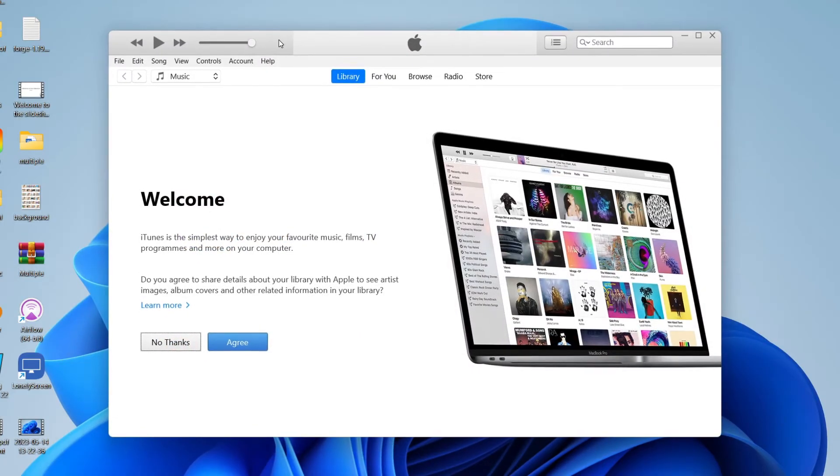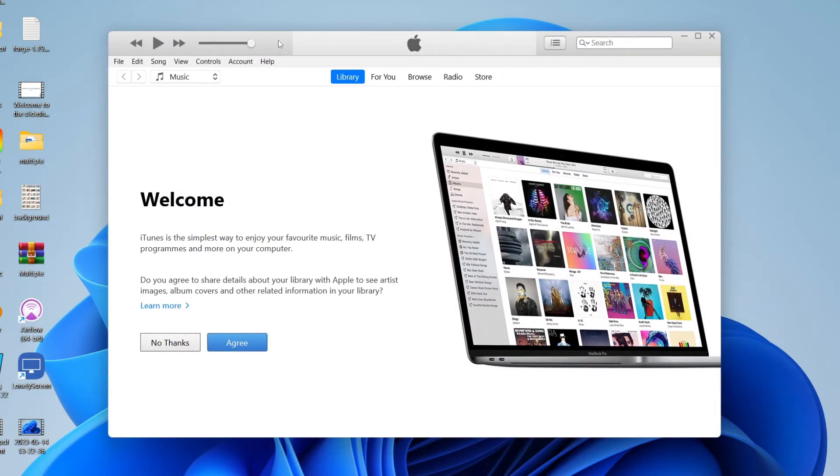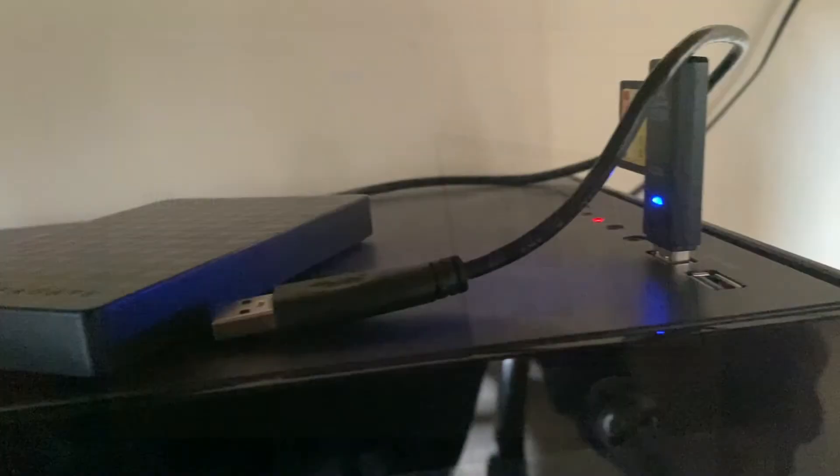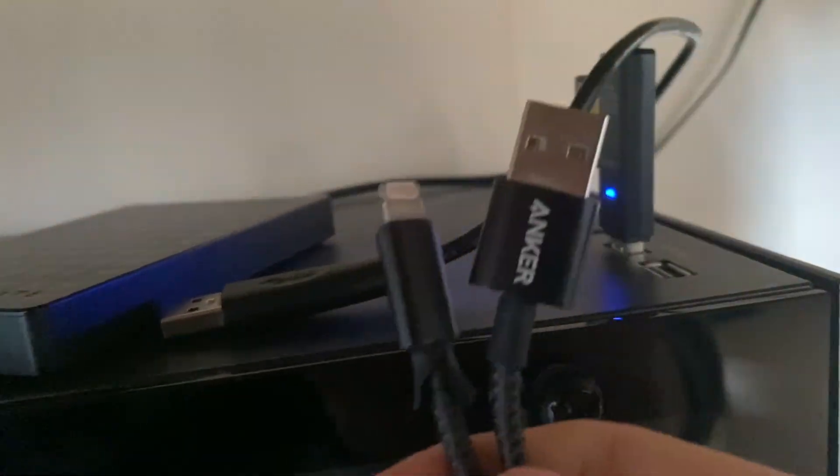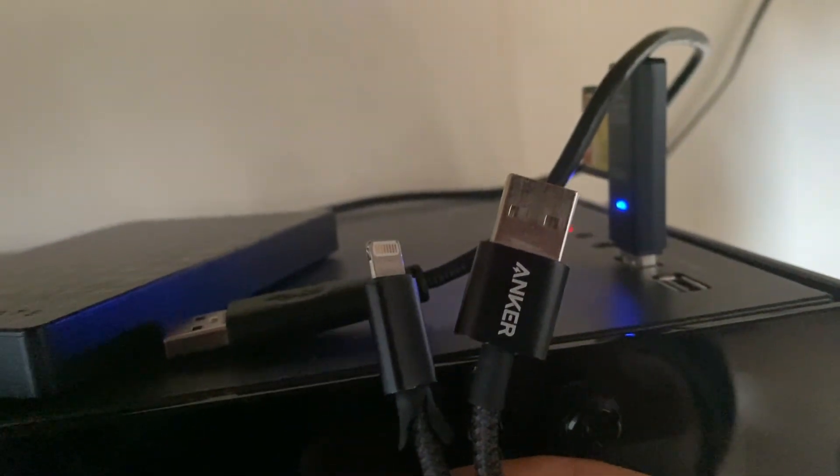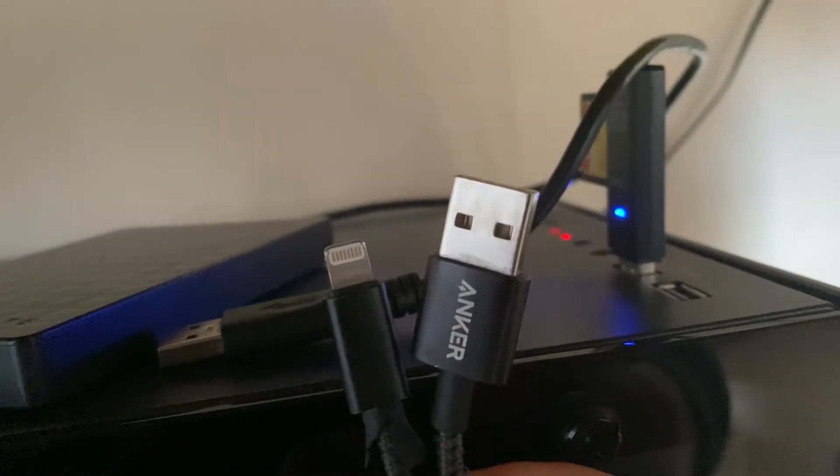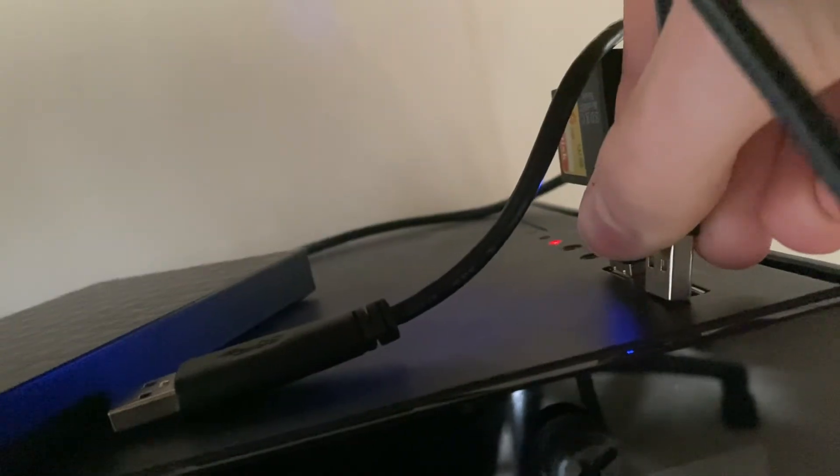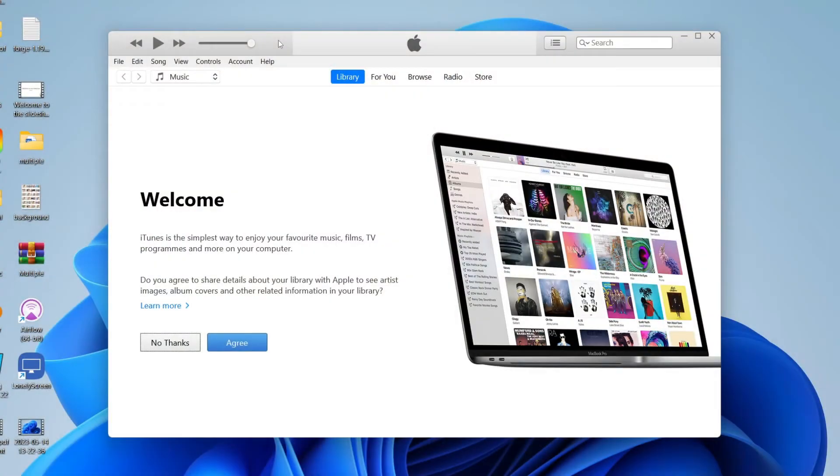Once you've got iTunes open, we need to connect your phone to your computer. Grab your iPhone charger and take the plug off the end. You'll have a USB and a lightning cable. Plug the USB into your computer and the other end into your phone.